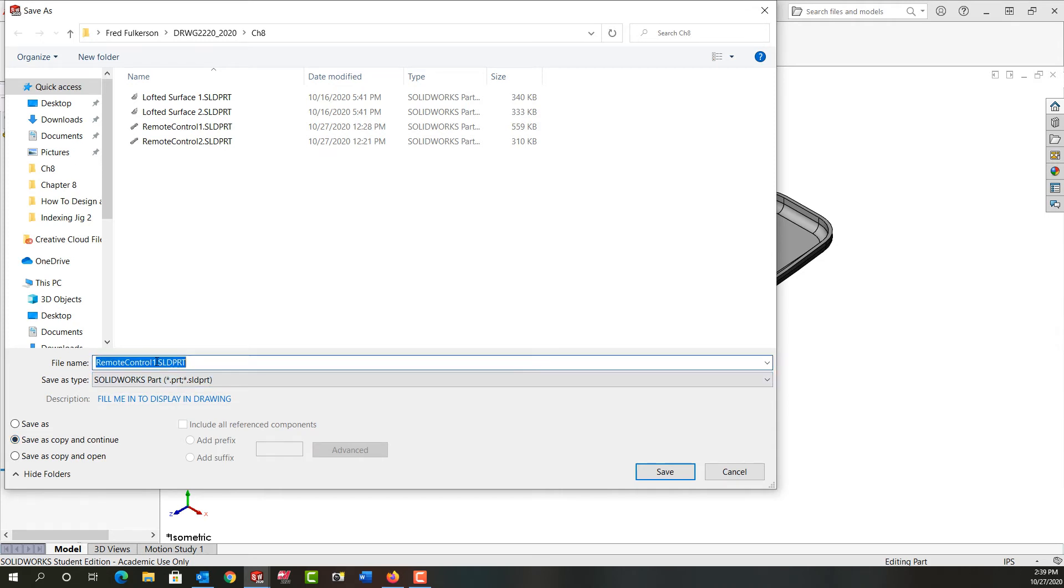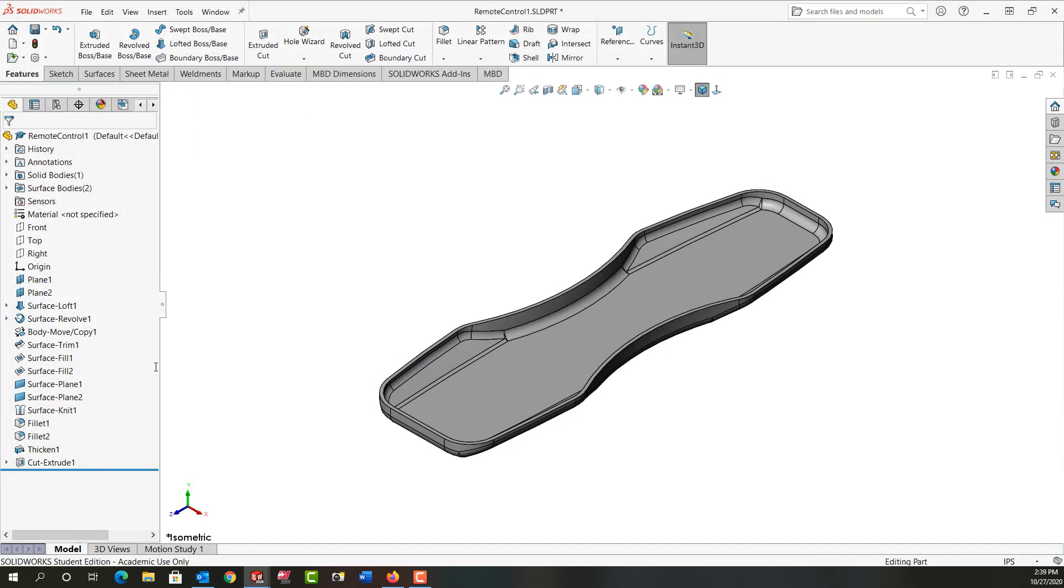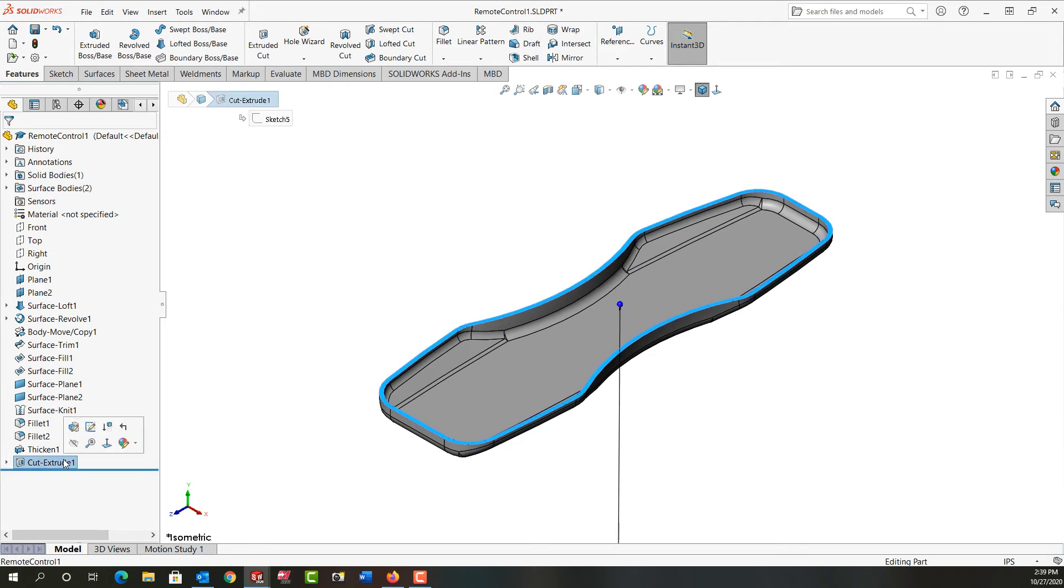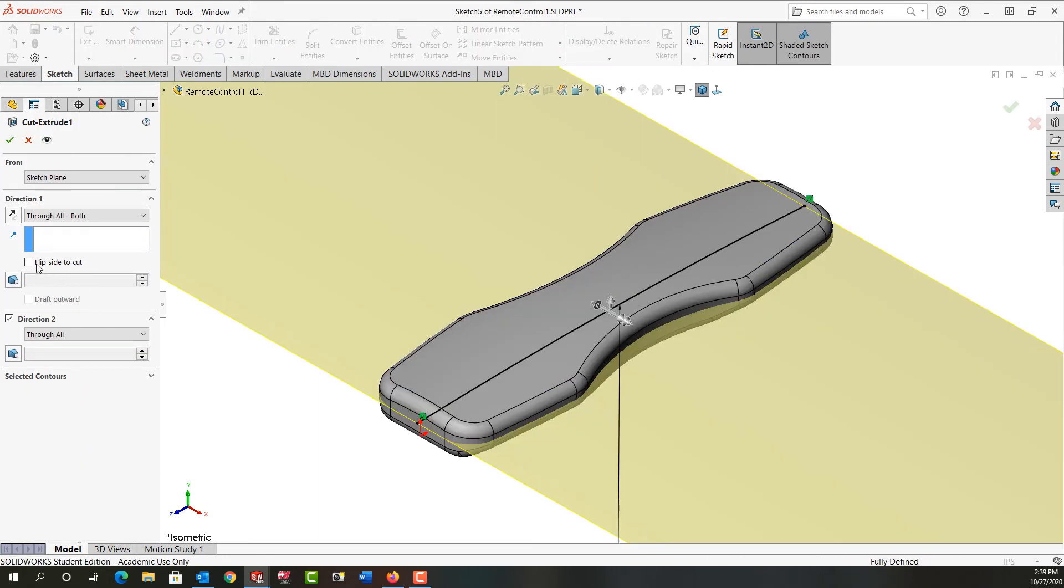So it's still the original part because I saved that as a copy. And then I'm going to edit the cut extrude feature and I'm just going to flip the side to cut, say okay.